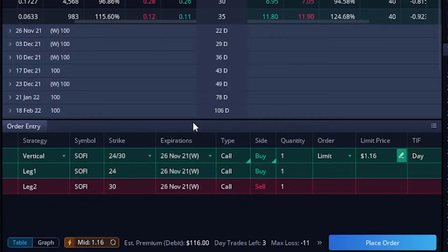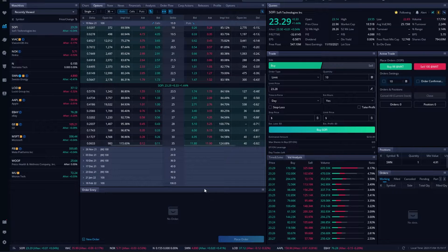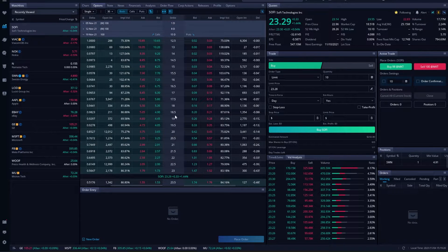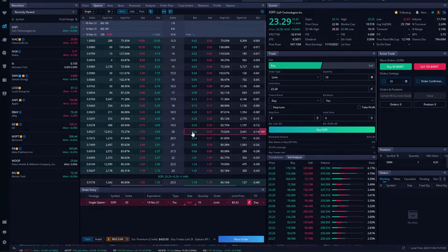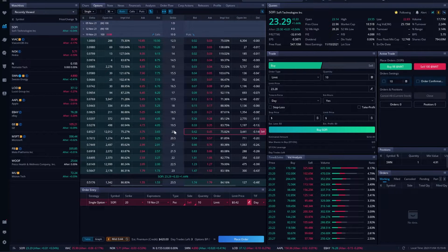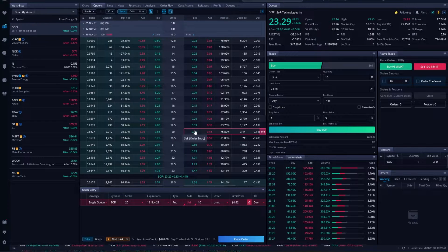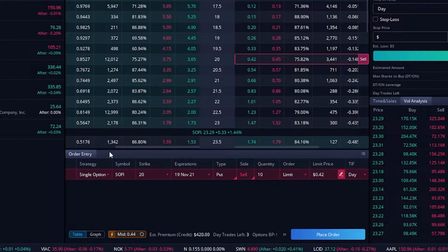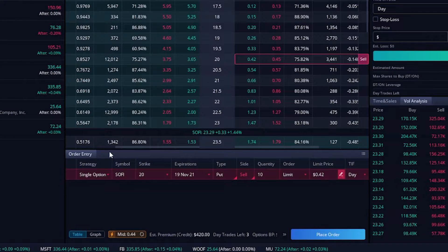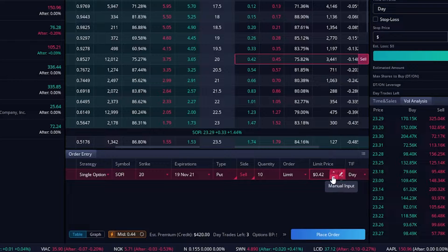Now let's say we want to do this on the short side — basically selling a credit spread or writing a spread. We're going to delete this out of here and say we wanted to sell a vertical put spread using the same 19 November expiration. Let's say we thought SoFi was going to stay above $20 a share and we wanted to sell a two-point-wide credit spread. I found the $20 strike and clicked on the bid price for that $20 put because we're selling it. You can see it highlights in red and in the order entry box it says we're selling a single option against SoFi — the $20 strike for 19 November expiration, on the put side, currently for a total credit of 42 cents.